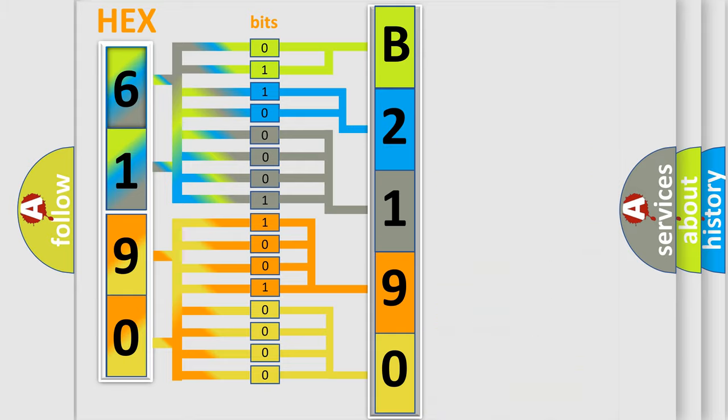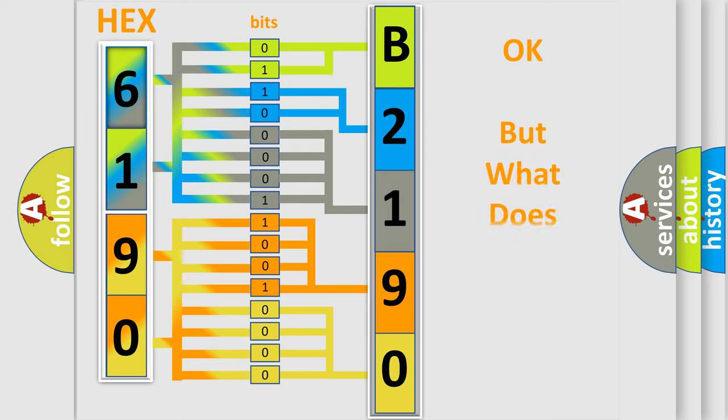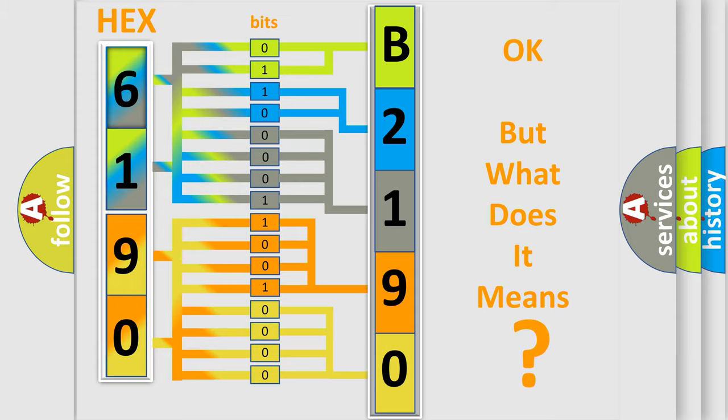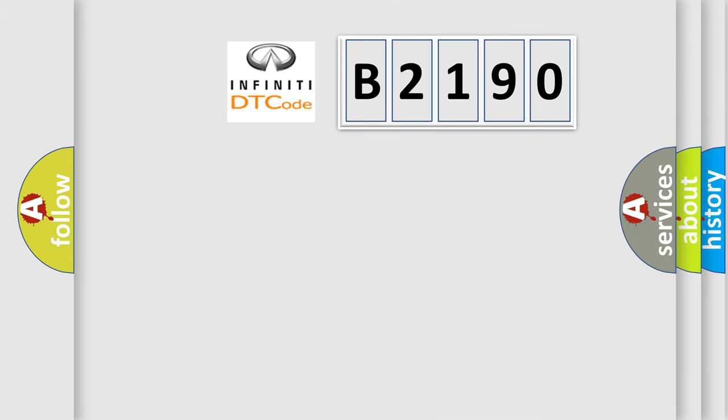We now know in what way the diagnostic tool translates the received information into a more comprehensible format. The number itself does not make sense to us if we cannot assign information about what it actually expresses.